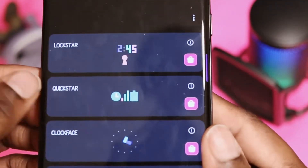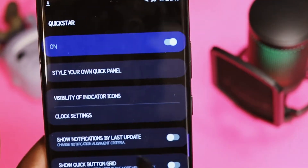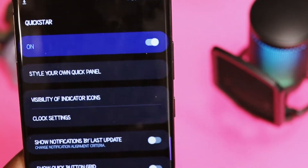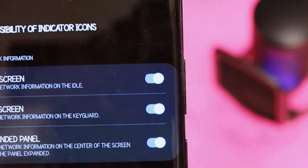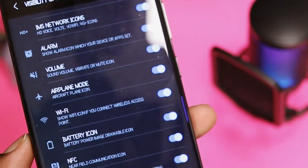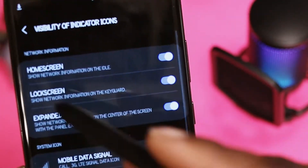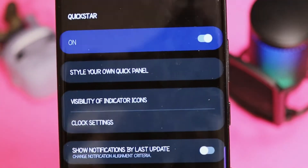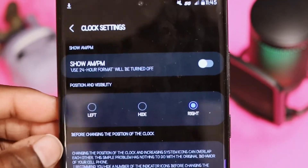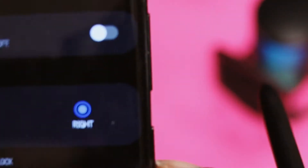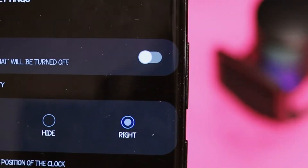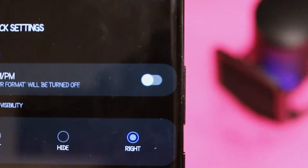Now we're going to go into QuickStar. QuickStar is another good module — I only use it when I want to hide things in my status bar. Say I want to hide data or not show the battery; QuickStar allows you to do that. You can hide the volume, the Wi-Fi, the battery icon, and so many different things. My favorite feature is the clock settings — you can have your clock on the left, on the right, or hidden. Right now I have mine on the right.